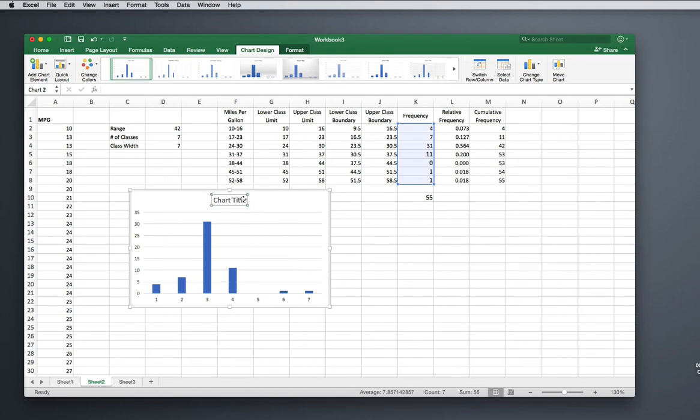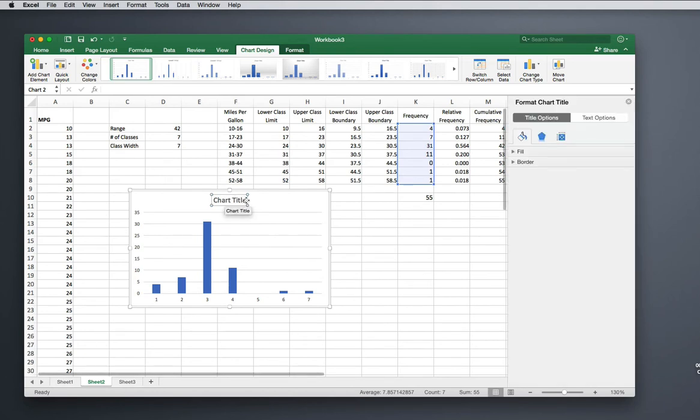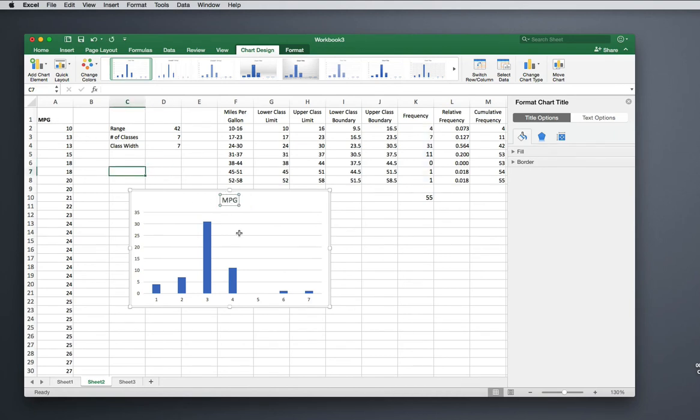Let's start with the chart title. I'm just going to title this Miles Per Gallon, because that's what I've got my variable name as.